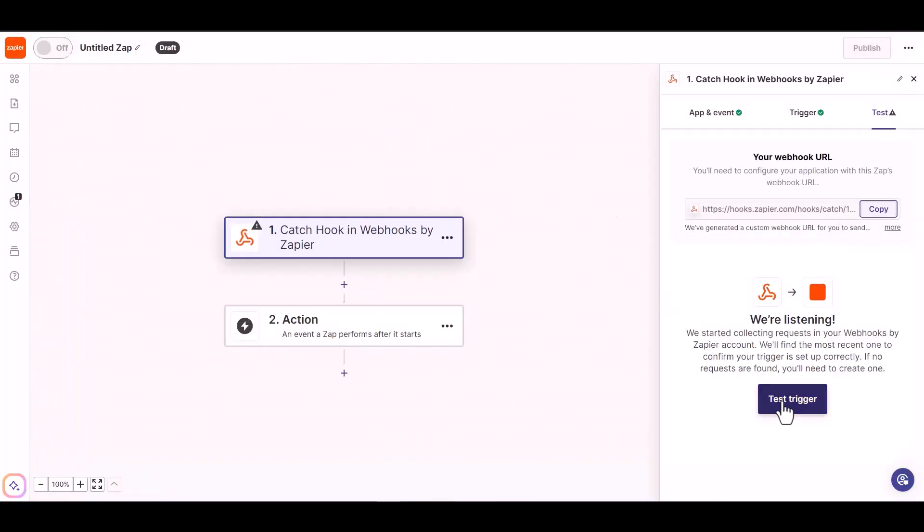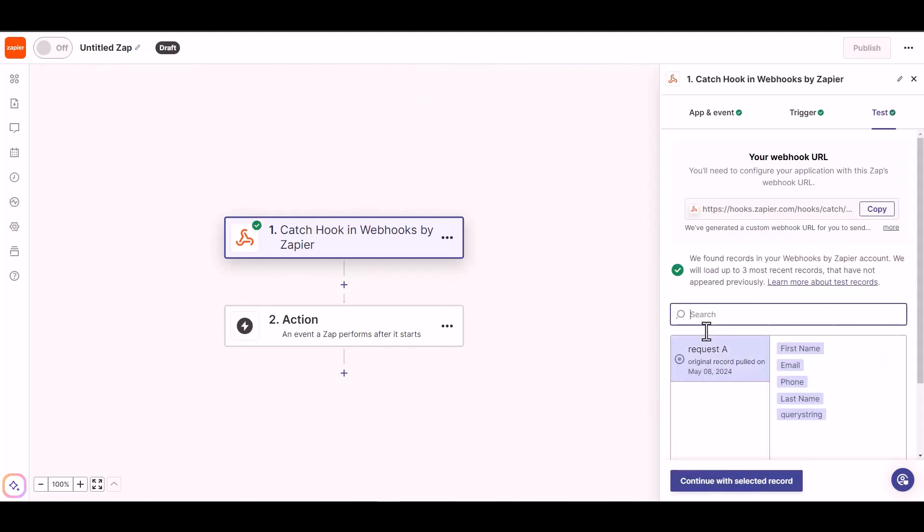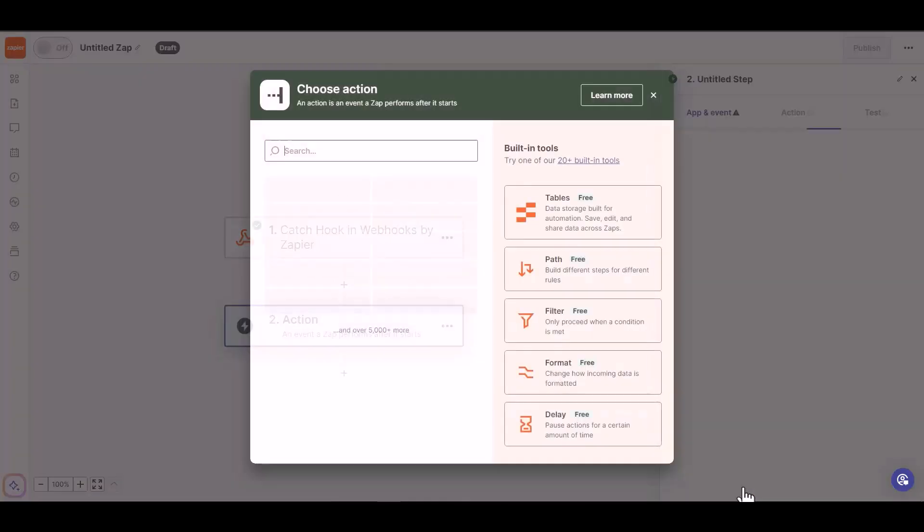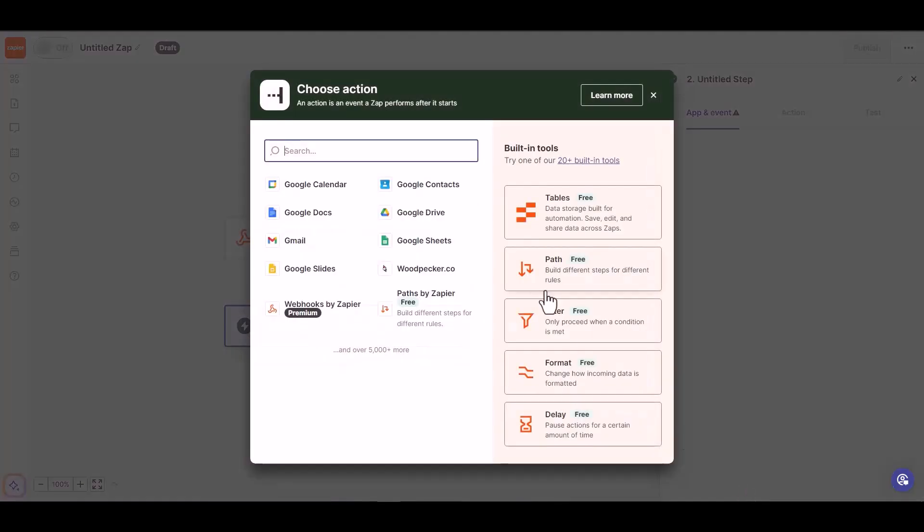To fetch the data, test the trigger. You can now see that the data has been fetched successfully. Choose your required action. I am choosing Woodpecker.